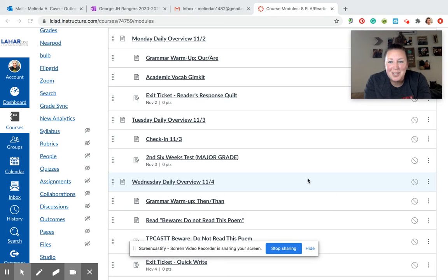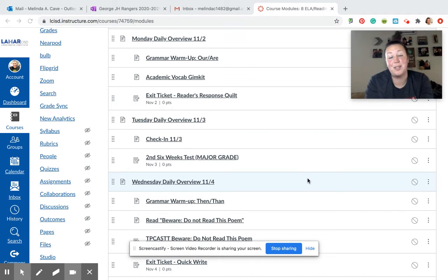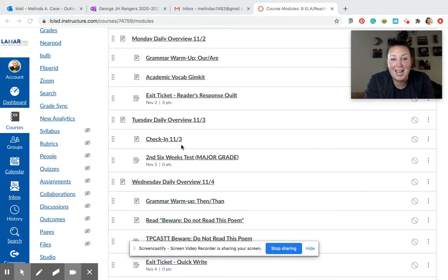Hey y'all, happy Tuesday. Today is our test day. So starting off, please make sure you fill in that check-in.